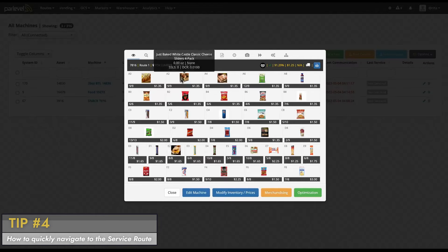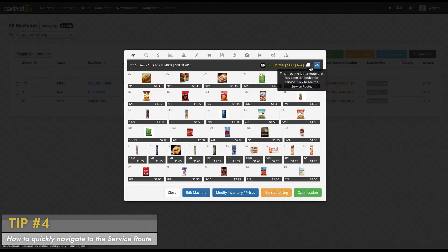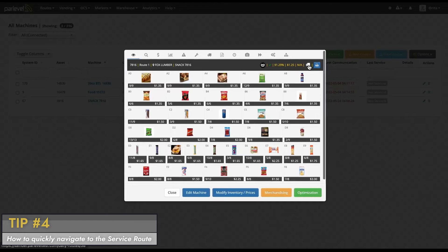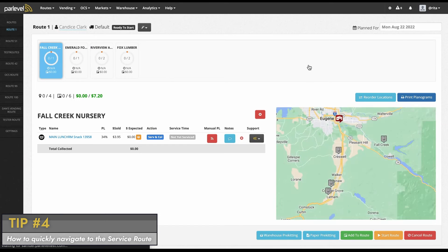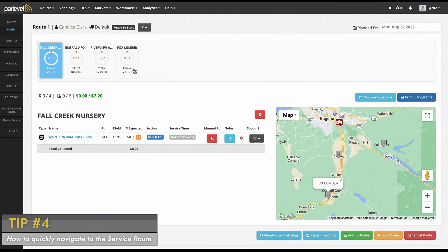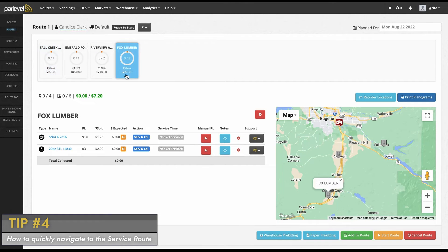If you see this icon, that means this machine or market is scheduled on a route. If you click on this icon, it will take you directly to the route it's scheduled on. As a note, if you do not see this icon, this means the machine or market is not scheduled for service.